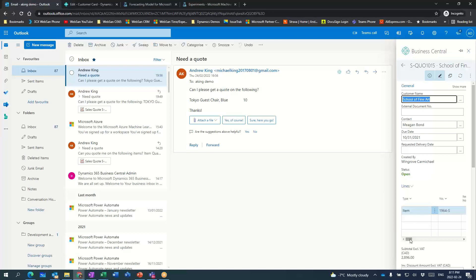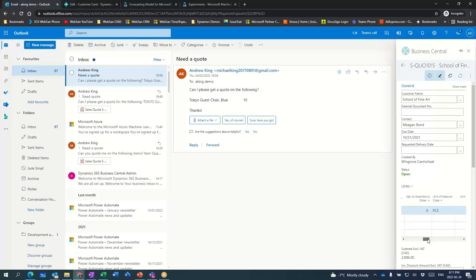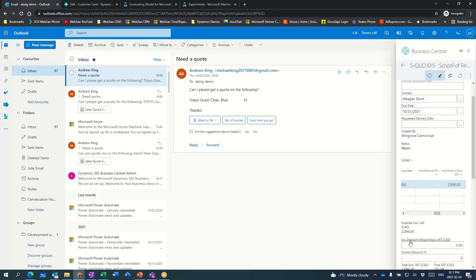It's created a quote right here within my Outlook. Not a ton of real estate from a screen perspective, but you can see that quote here at $289.60. The total value of that quote is $2,896.